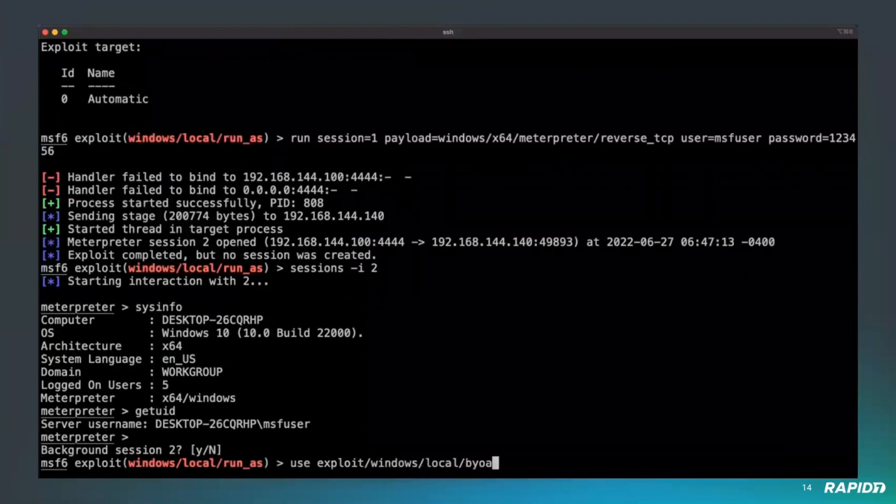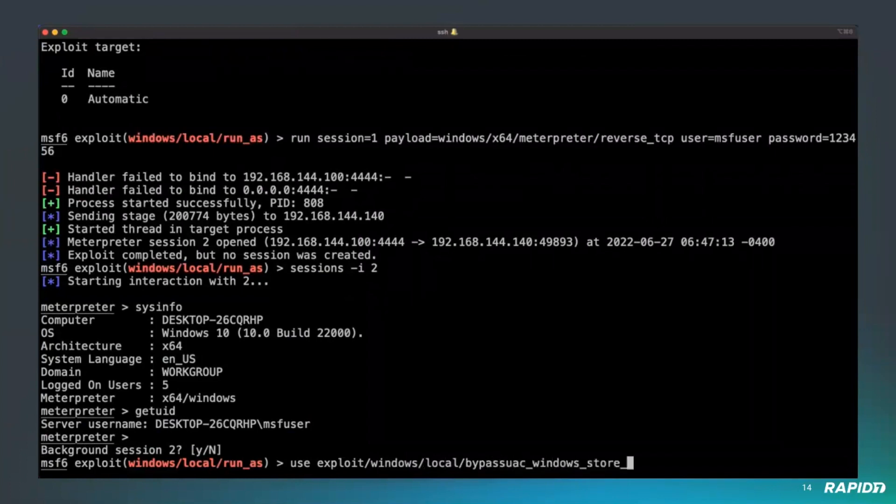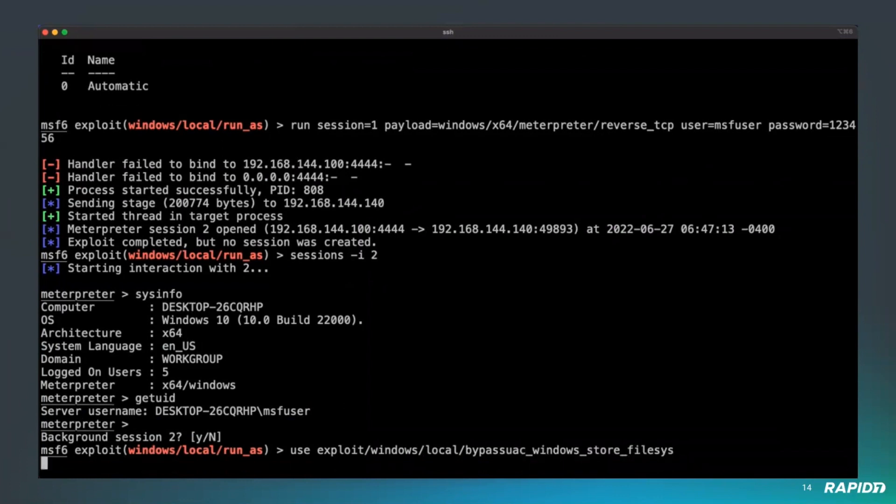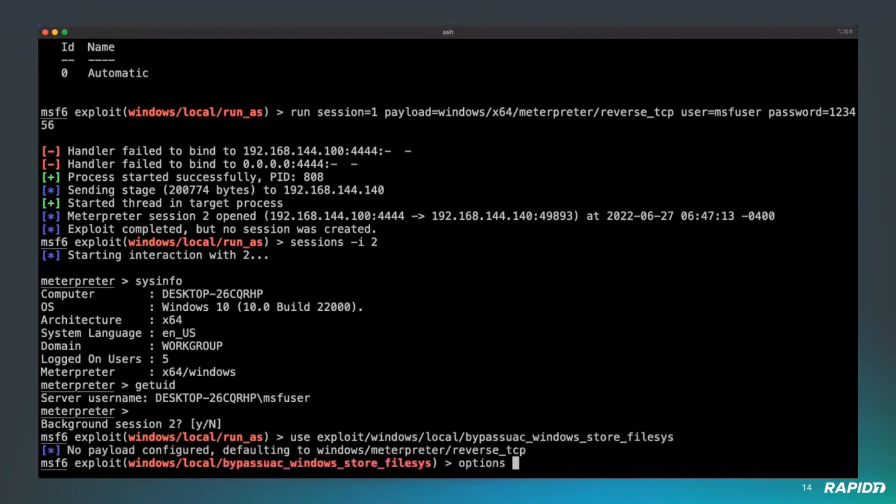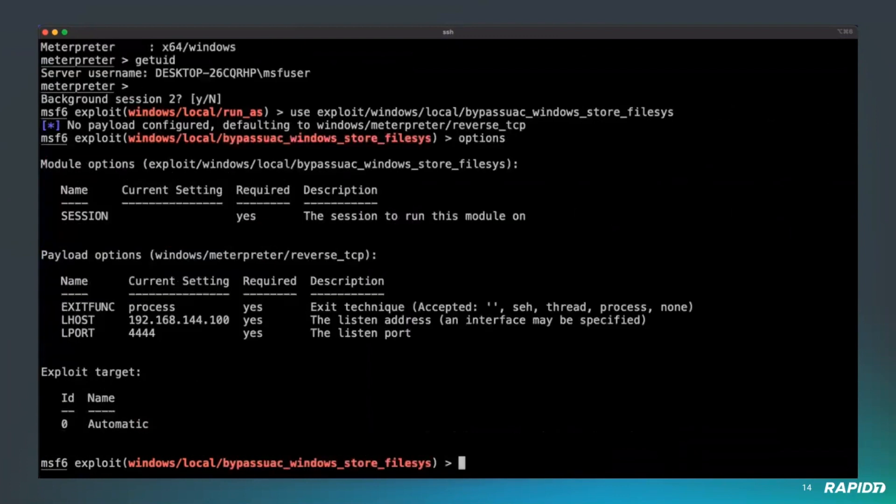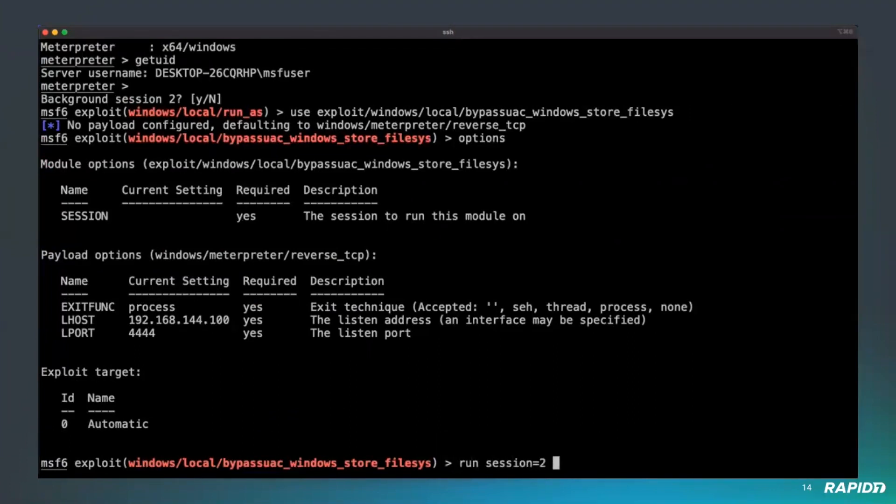We need to bypass the UAC. We can use this UAC bypass module that works perfectly. Let's just set up the session and the payload you want to use. We still use an x64 payload.